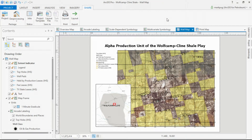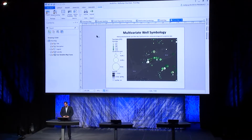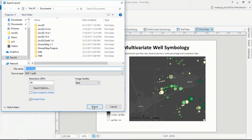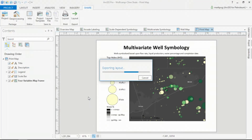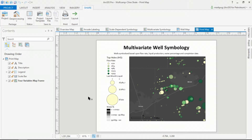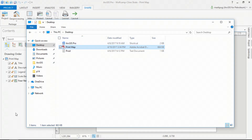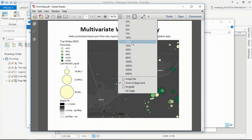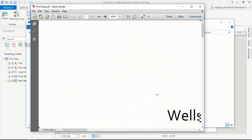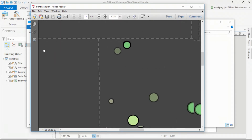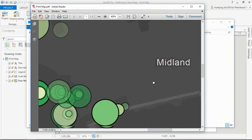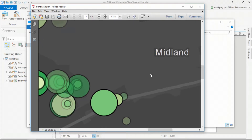ArcGIS Pro allows me to save multiple layouts to this map frame. Let's go ahead and open a different map based upon that multivariate symbology we just made. Pro has always been able to export to PDF; however, we've made a recent enhancement that allows us to view all vector data in vector format inside the PDF. As I open the PDF and zoom in, we can see the vector tile base maps and our vector content in the highest fidelity possible, so we don't lose any fidelity while we print.